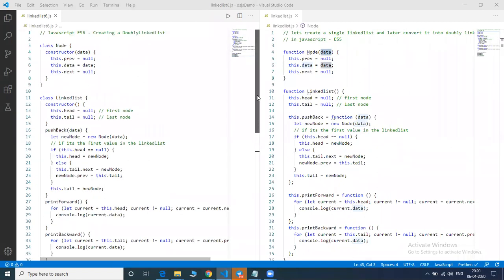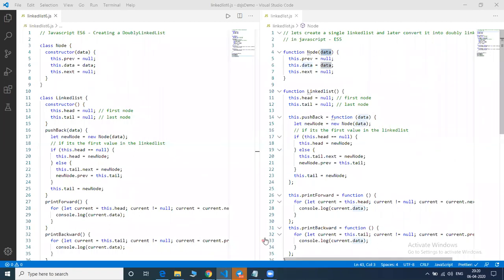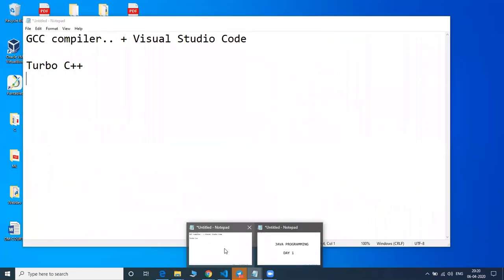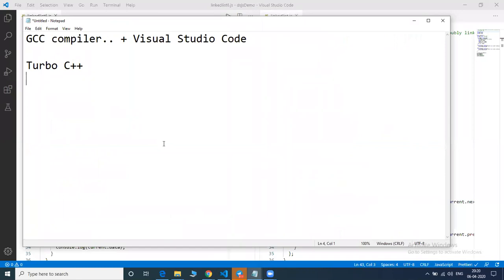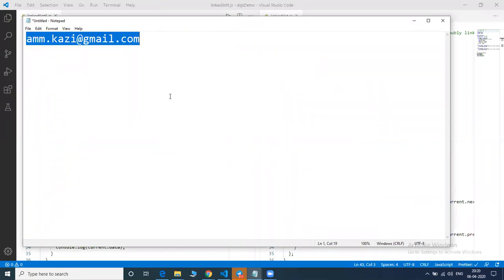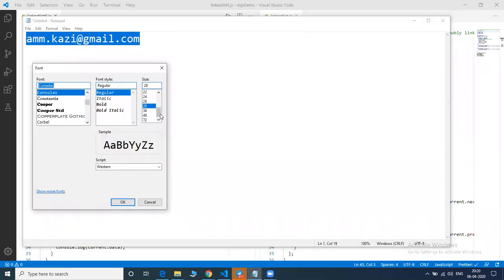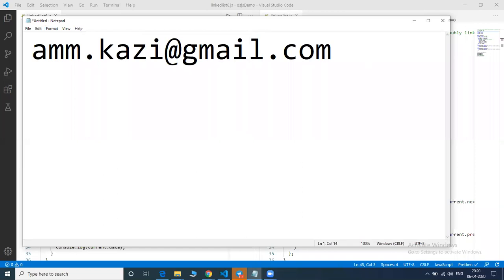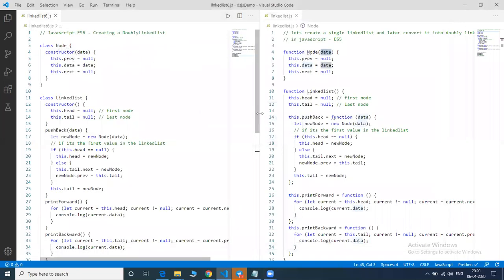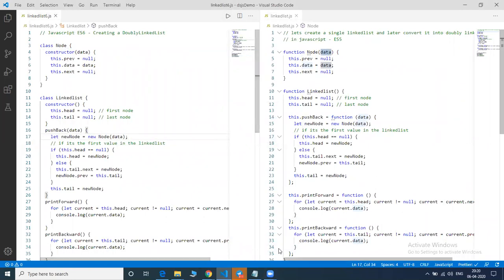I'll share the code on my GitHub repository — the link will be mentioned in the description. If you have any queries or want to learn any topic, you can connect with me at my email ID: wmj.gz@gmail.com. Thanks for watching. Today we learned how to create a single linked list and a double linked list using JavaScript ES5 and ES6. Thanks for watching — do subscribe to our channel.